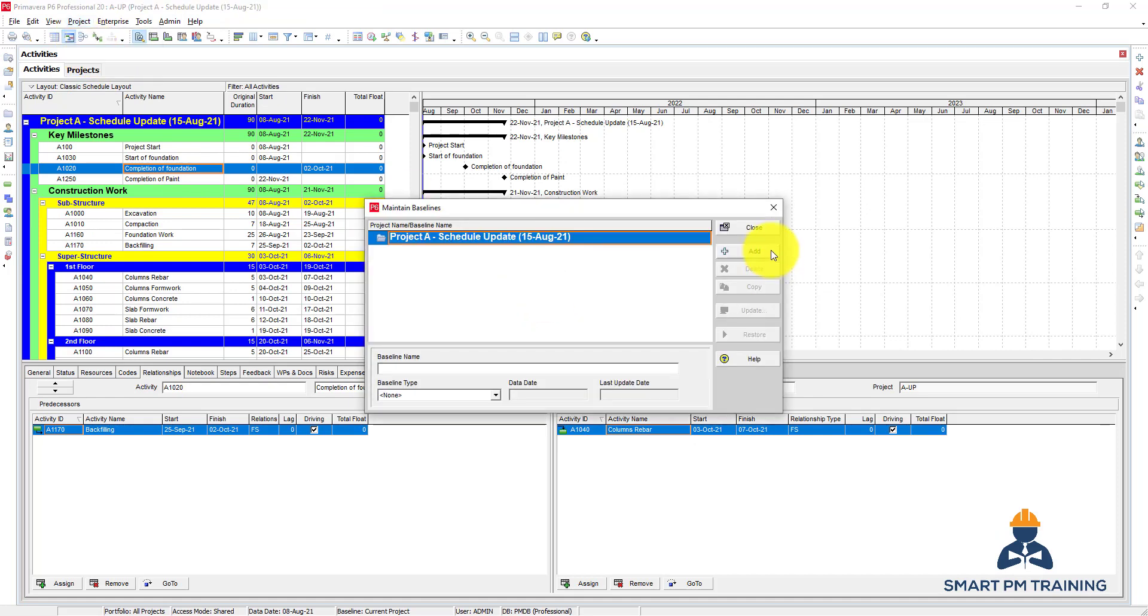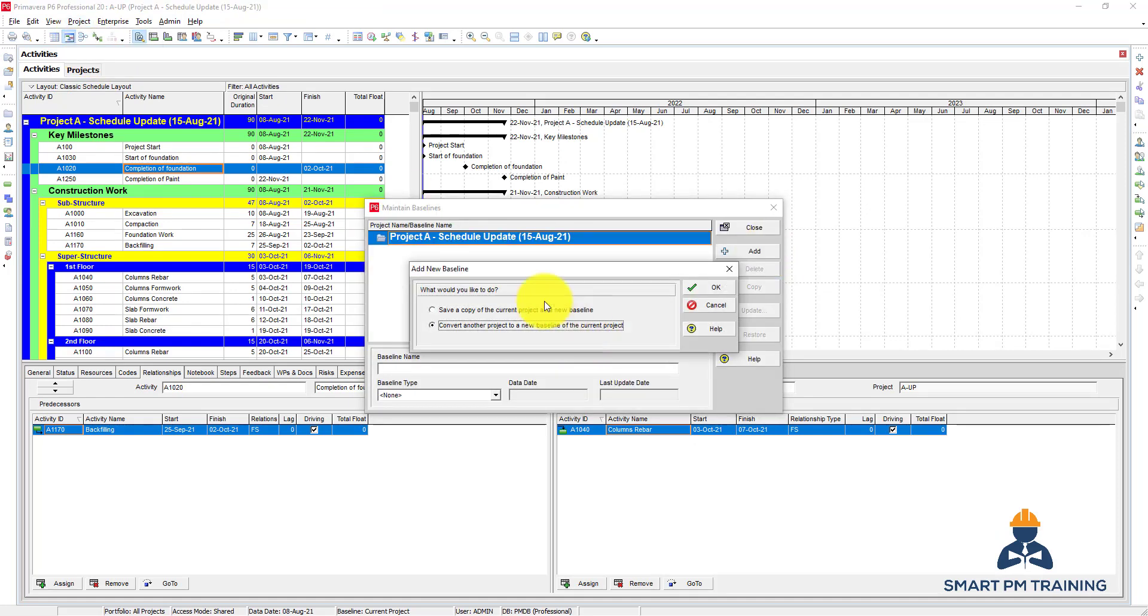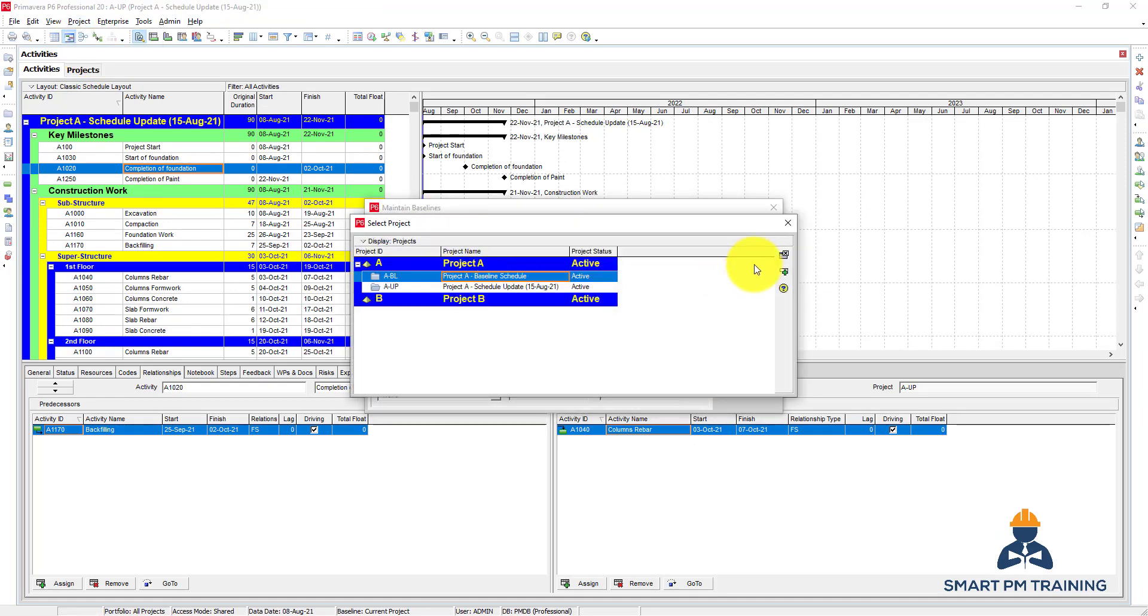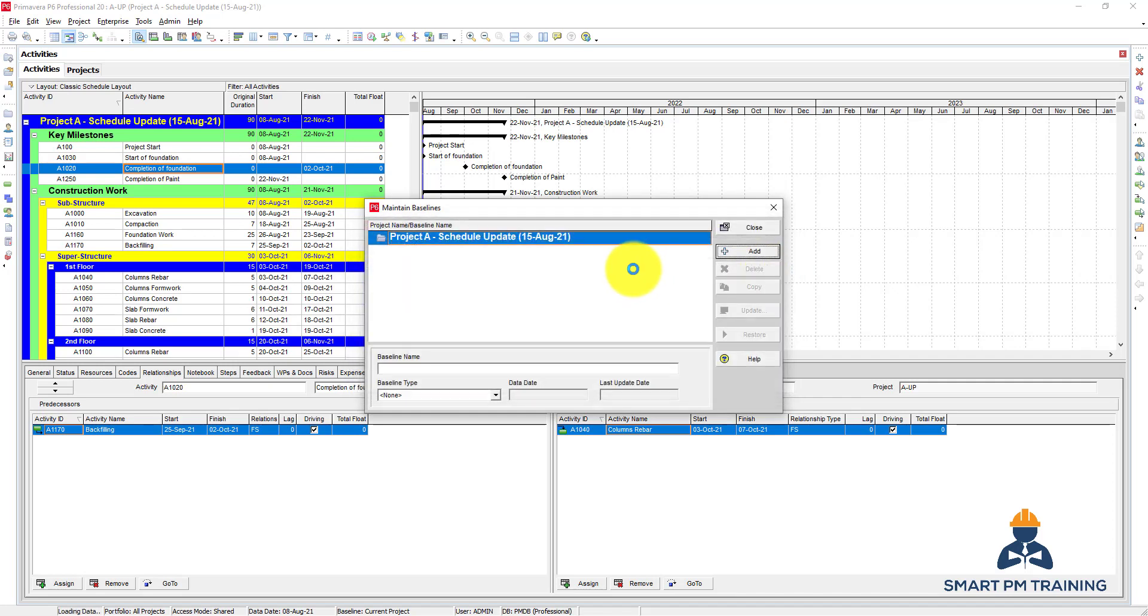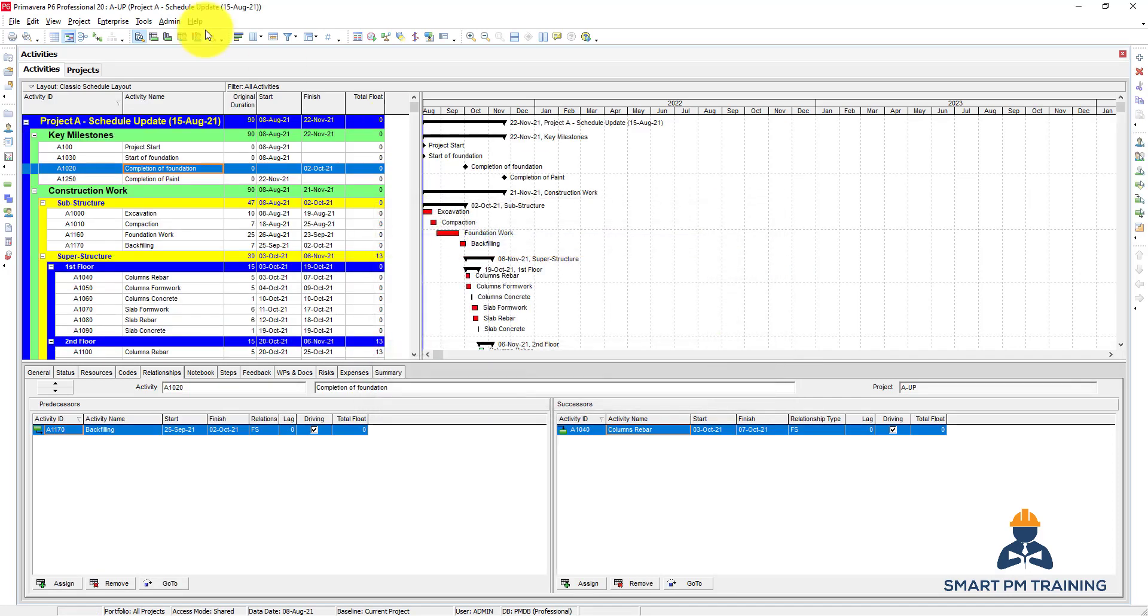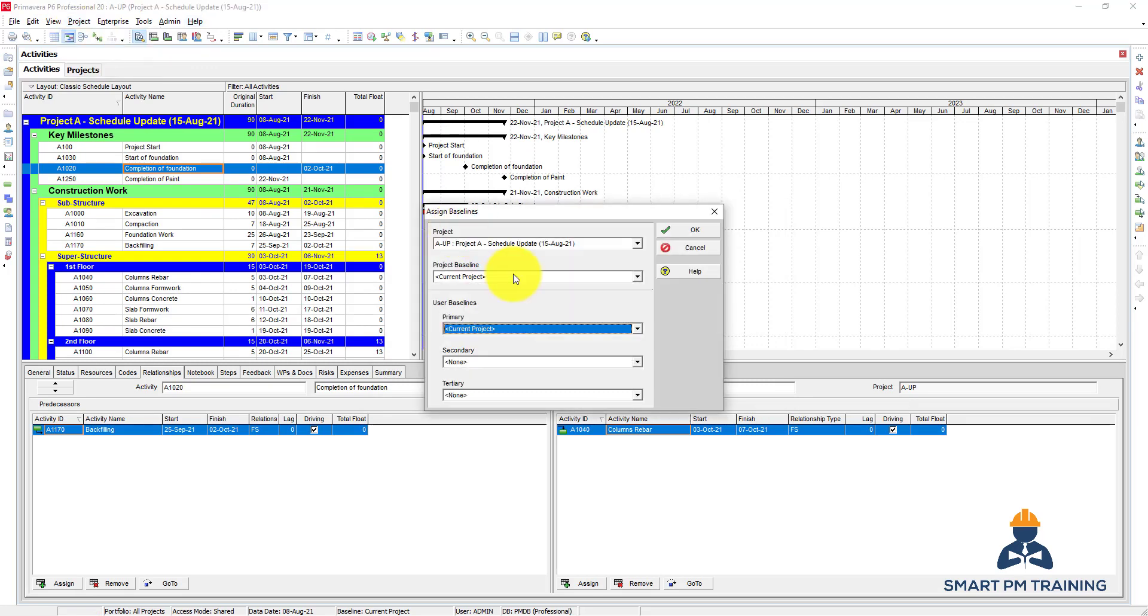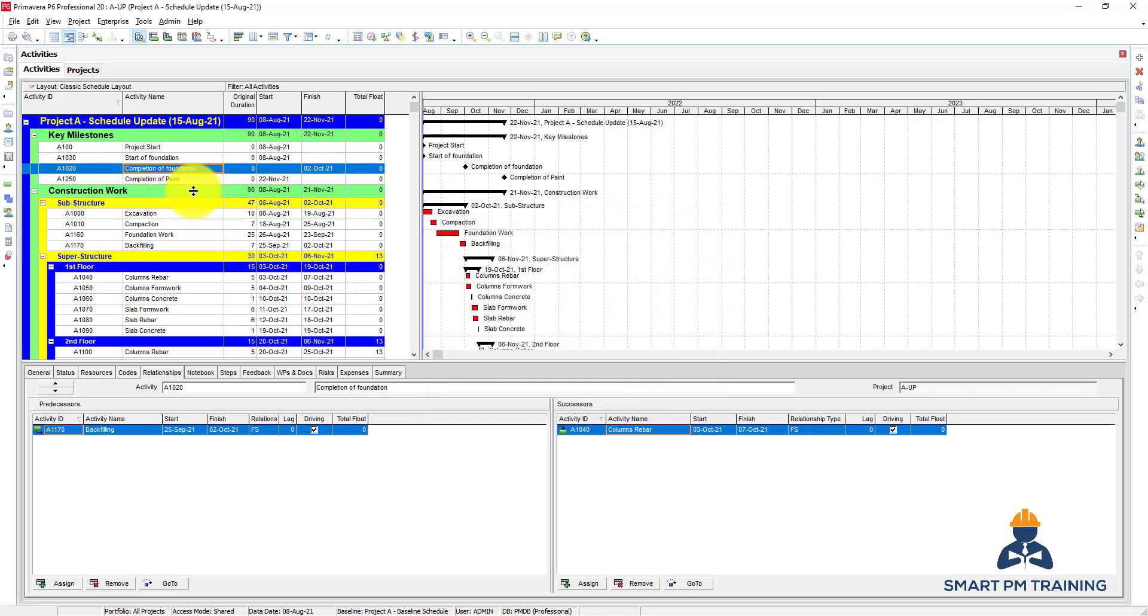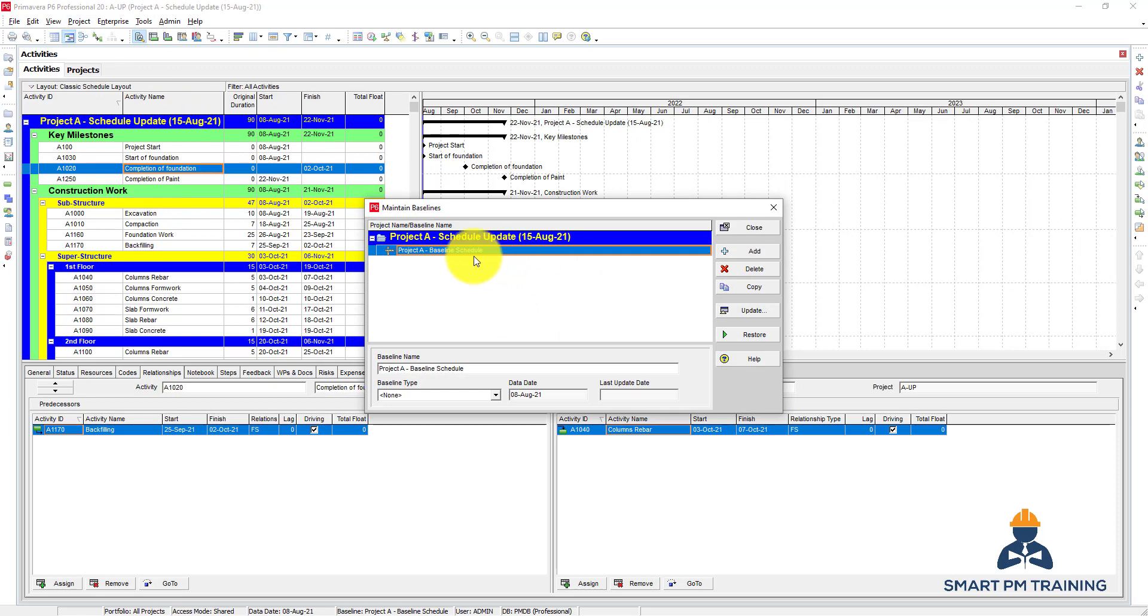Open the project, then I will assign the baseline. So first we maintain it, click close, go to project, assign baseline. Okay.